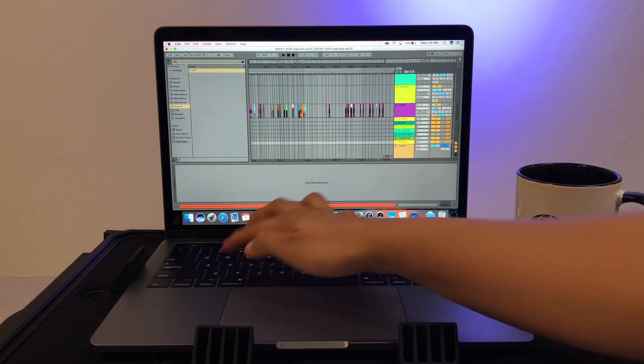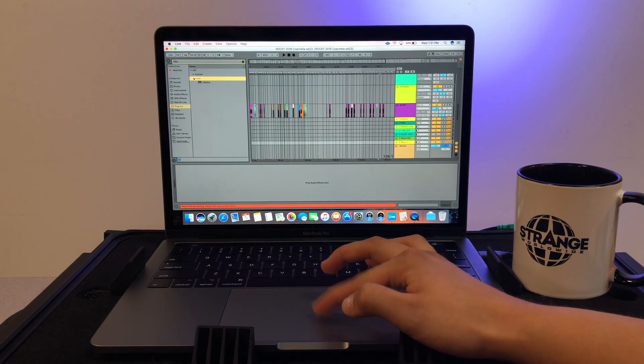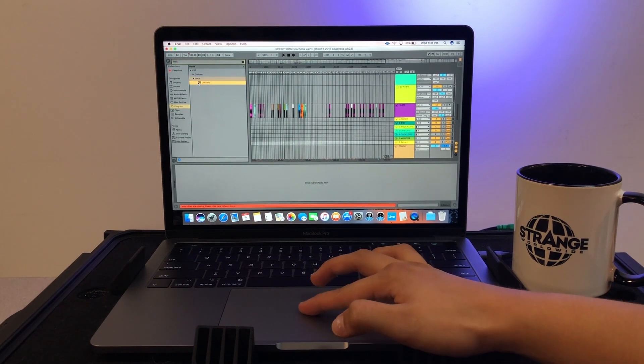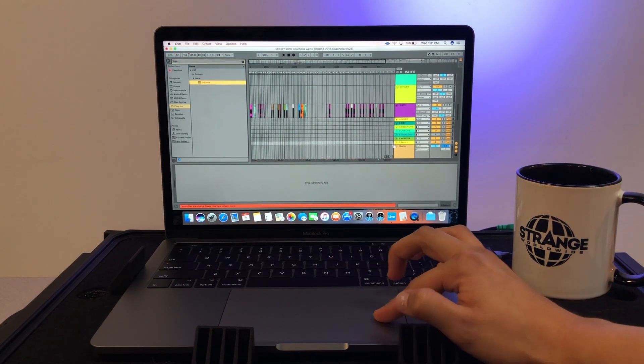To do this, you'll need to download a free plugin called LifeSign from iConnectivity's website. The link to the download is in the description.